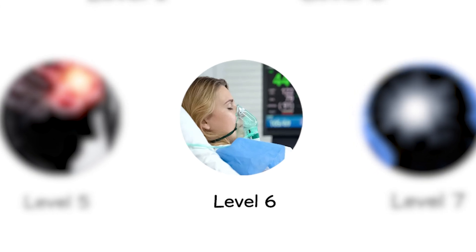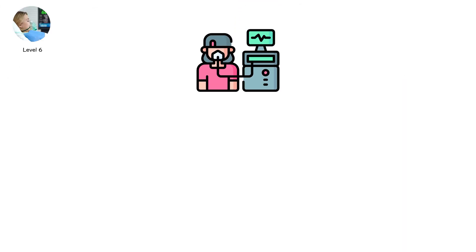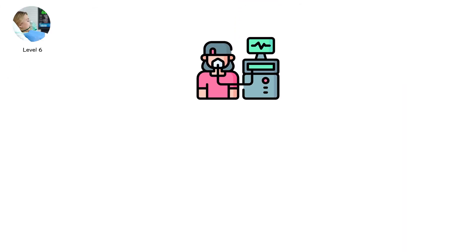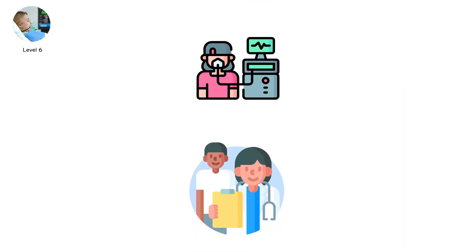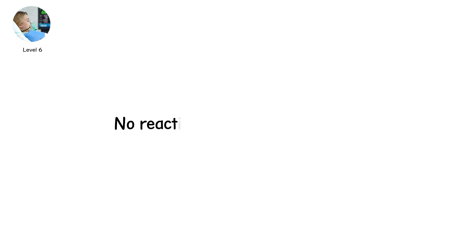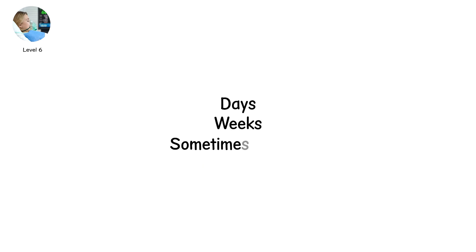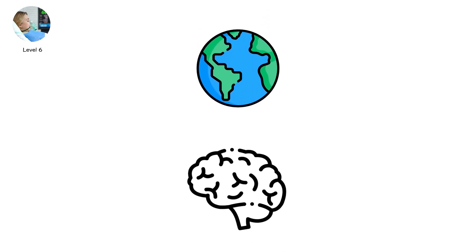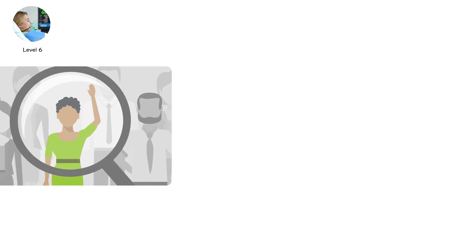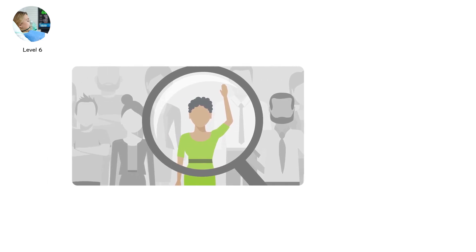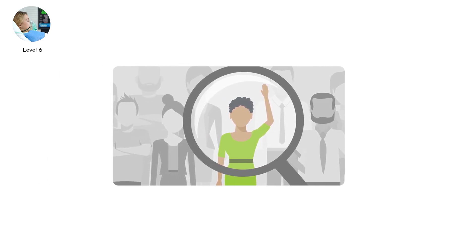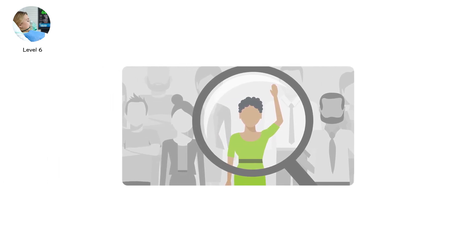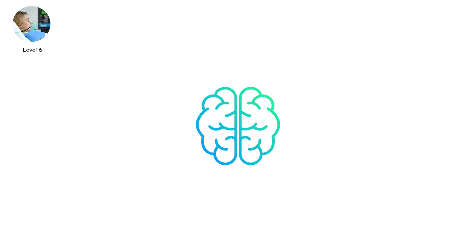Level 6. Coma. It's a word you whisper carefully. The patient lies unresponsive. Eyes closed. No reaction to voice, touch, or pain. Time stretches. Days, weeks, sometimes months. The world moves on outside. But inside, the brain is suspended in a silent storm. Here, the GCS is typically 3 to 5, the lowest end of human responsiveness. The brain is alive, but trapped.